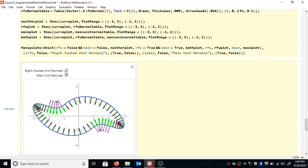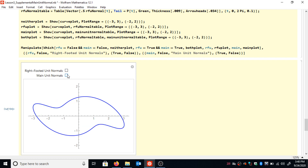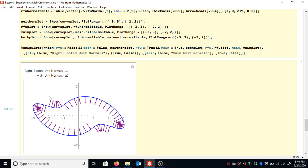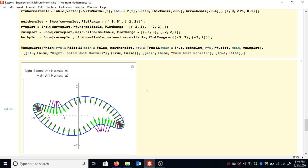Here's a little widget where we can toggle these normal vectors on and off to compare and contrast. The main unit normal is always pointing into the concavity of the curve, detecting change in direction as the particle traverses the curve. The right-footed normal vectors are always pointing to the right of the tangent vector. Turning both on at the same time, we can see where they overlap and where they don't. When the concavity is on the right, the vectors overlap. When that reverses, the right-footed normal still points to the right, but the main unit normal has flip-flopped to the left to point into the concavity.